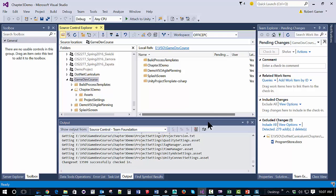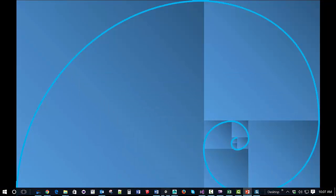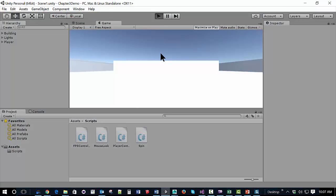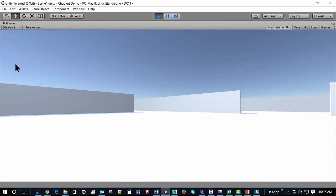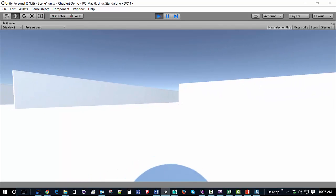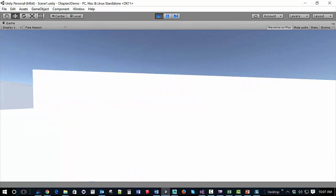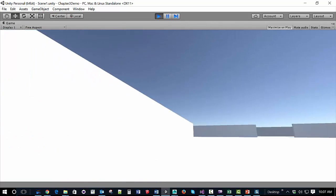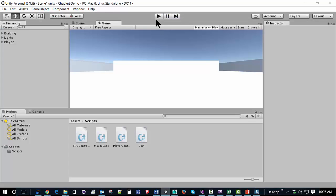So I have an existing Unity project, and if I run this, it's already got a mouse look script and a first-person controller script, and we can move around this environment we created. What I want to do is set it up so that I can use raycasting to basically shoot some spherical objects around on the screen.